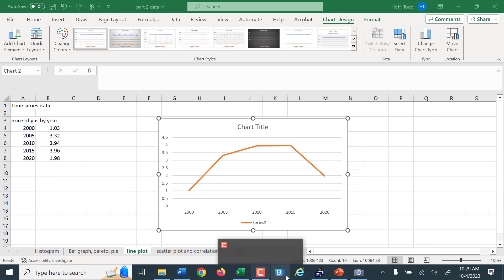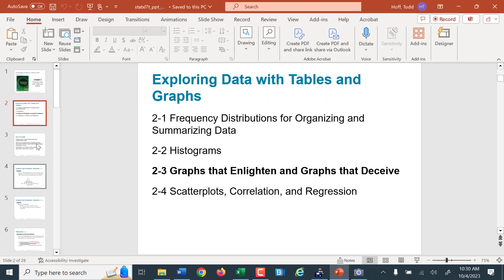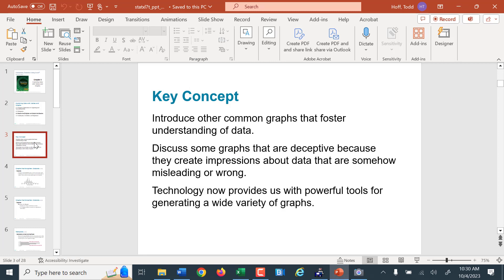Back to the presentation. Our key concepts in this section involve making graphs, but also things that can be done when making graphs that cause them to be deceiving — things we should avoid. We have the technology to do all sorts of things in Excel to create graphs, including adjusting scales and axes. We want to be careful with those, as the main point of this section is understanding what makes graphs easier to read versus misleading.